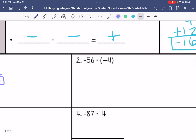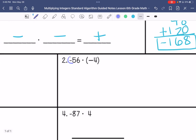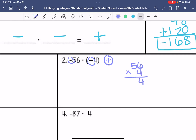Number 2: I have a negative and a negative, so my answer is going to be positive. So 56 times 4 — my answer is positive 224.